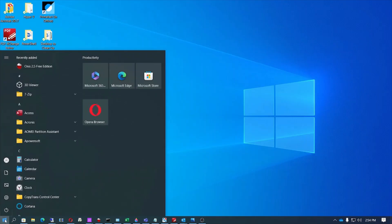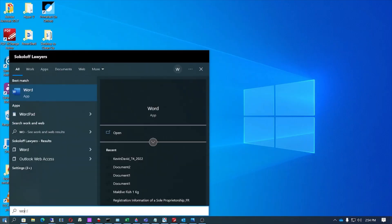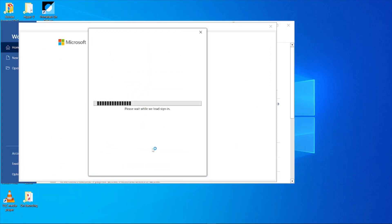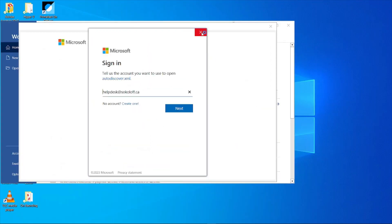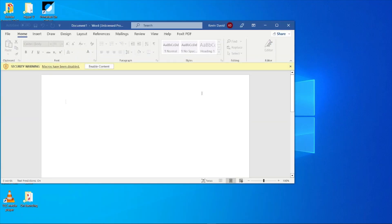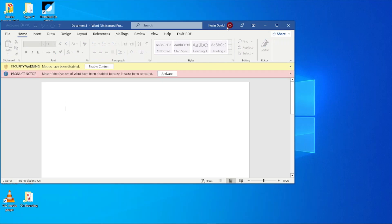Open an Office application like Word, and we will open Word. Open a blank document. And if you look up here, you can see your Word signing.